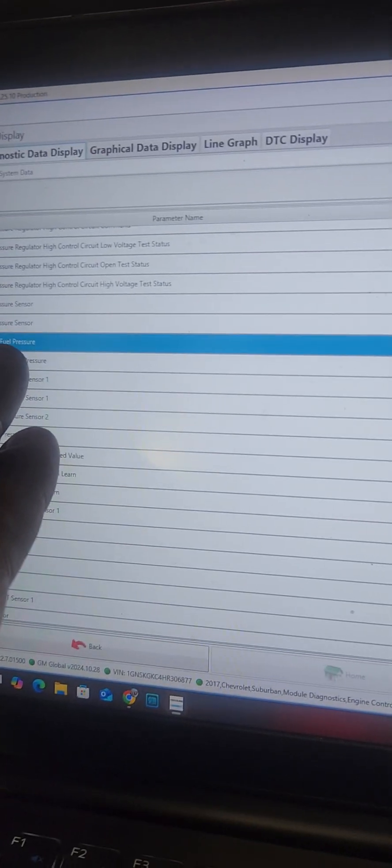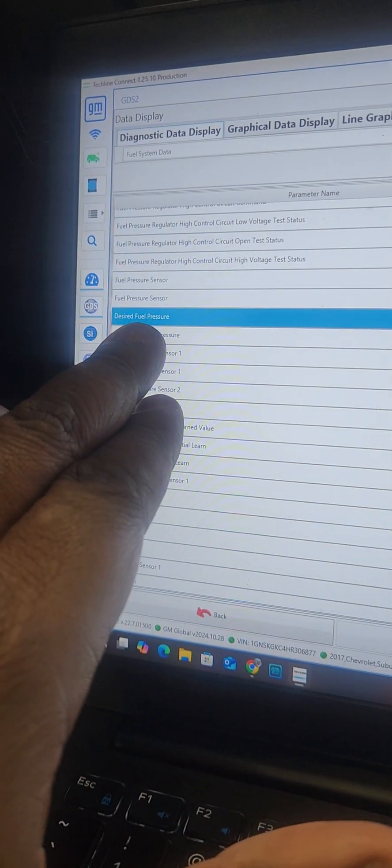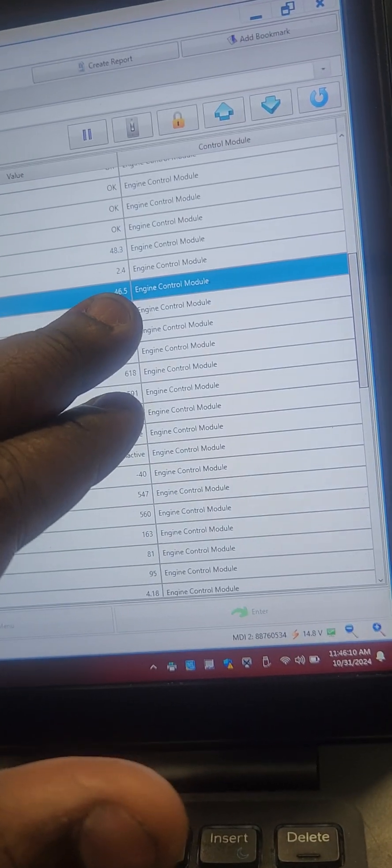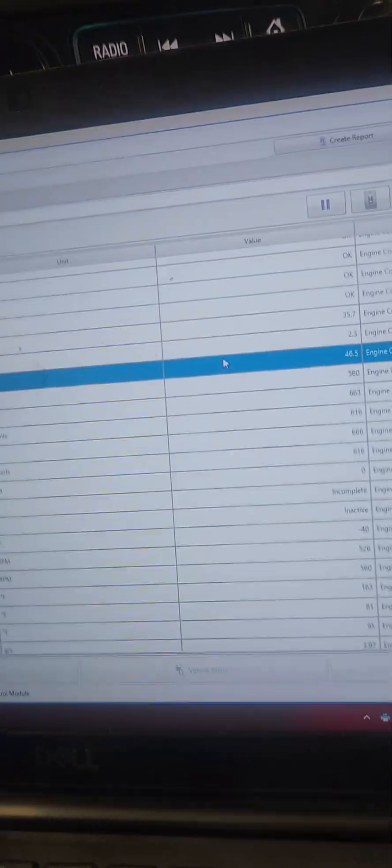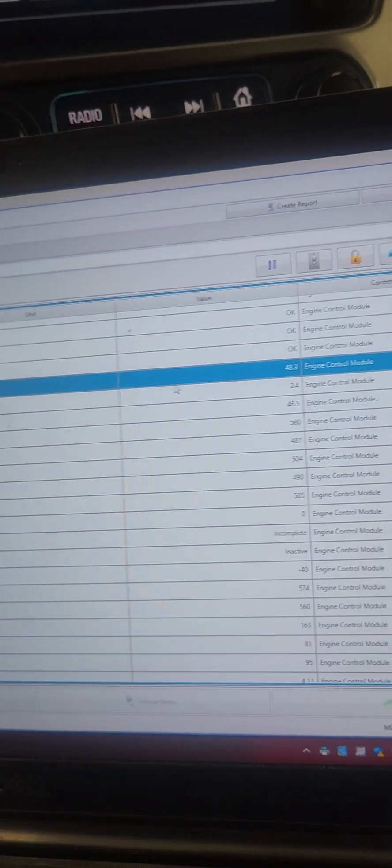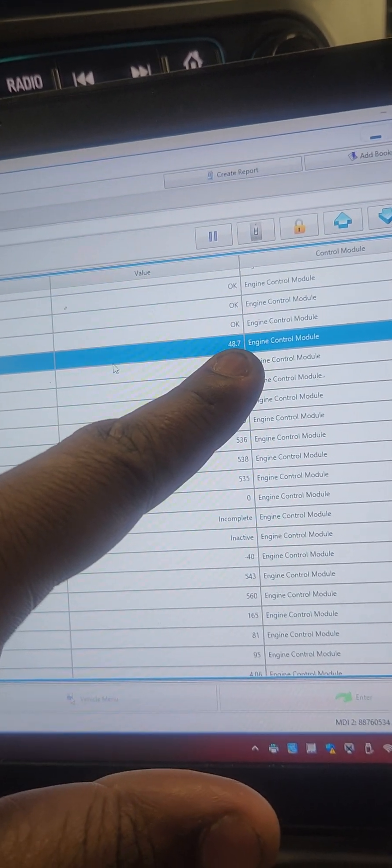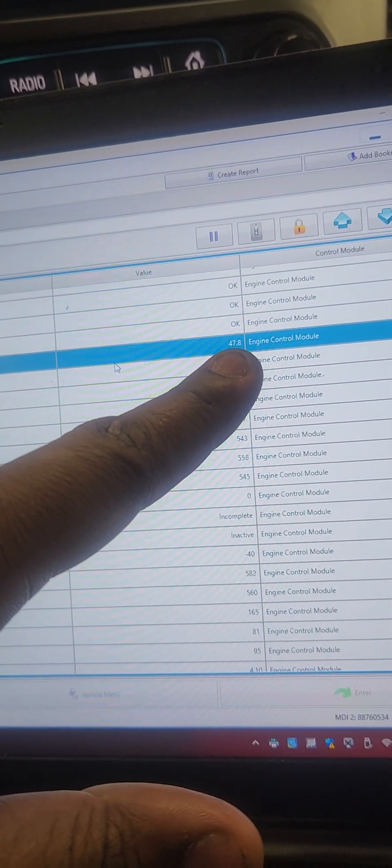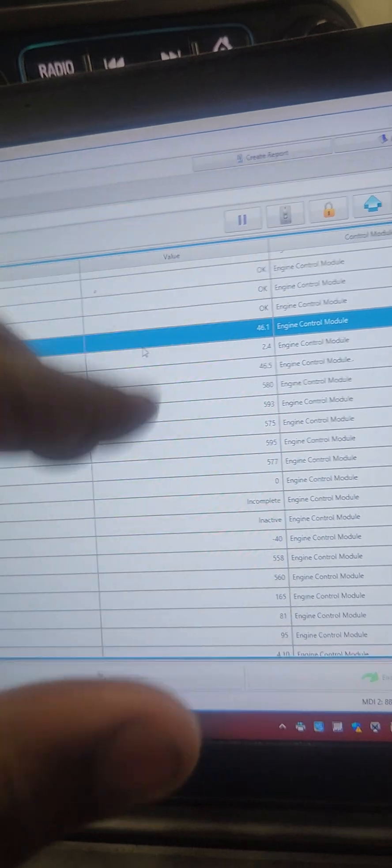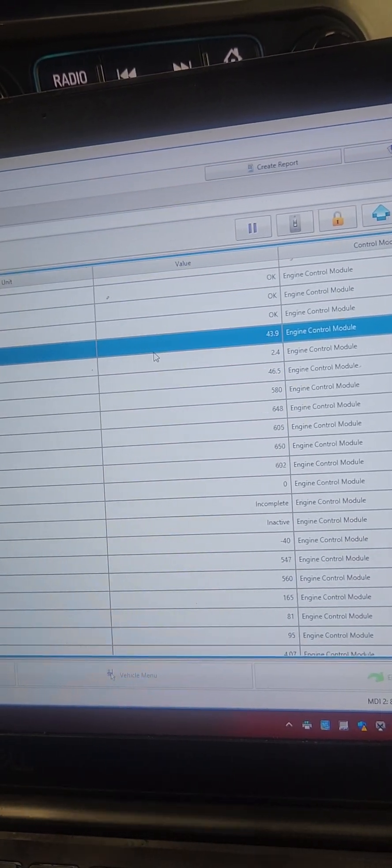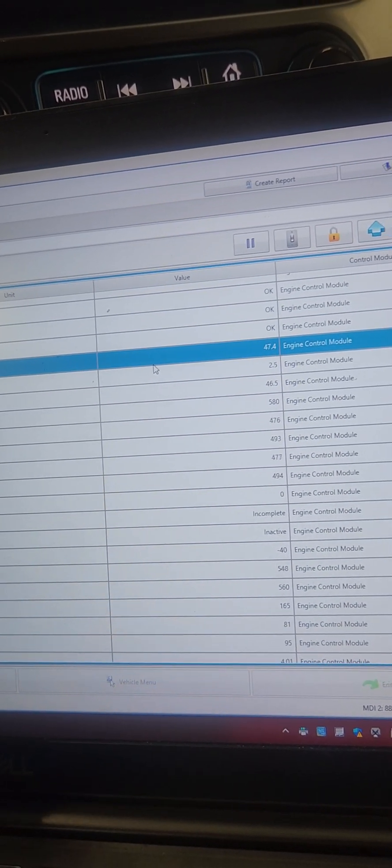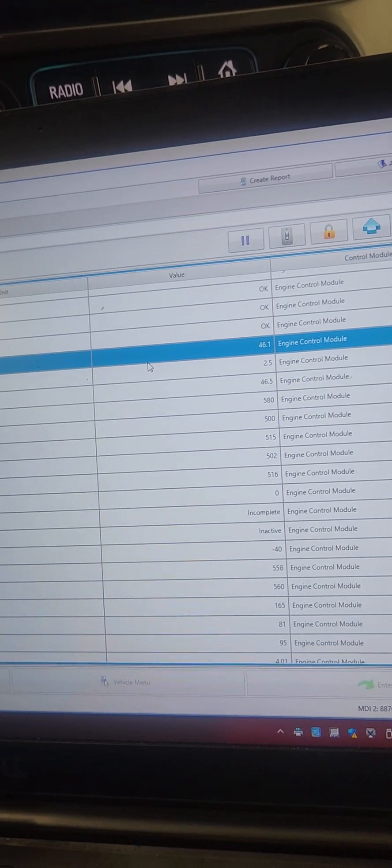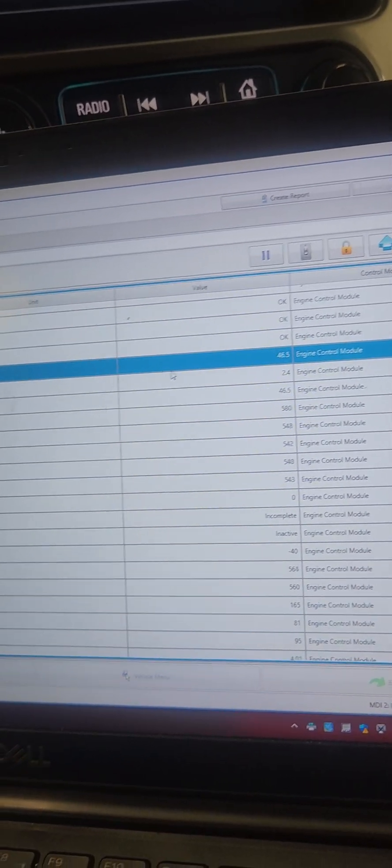There is, and you also check your data for the fuel pressure. The desired fuel pressure will be 46 psi, and the actual fuel pressure will be a lot higher. Mine was running at 90 psi at some point, 90 psi, 80 psi. It was averaging between those two.